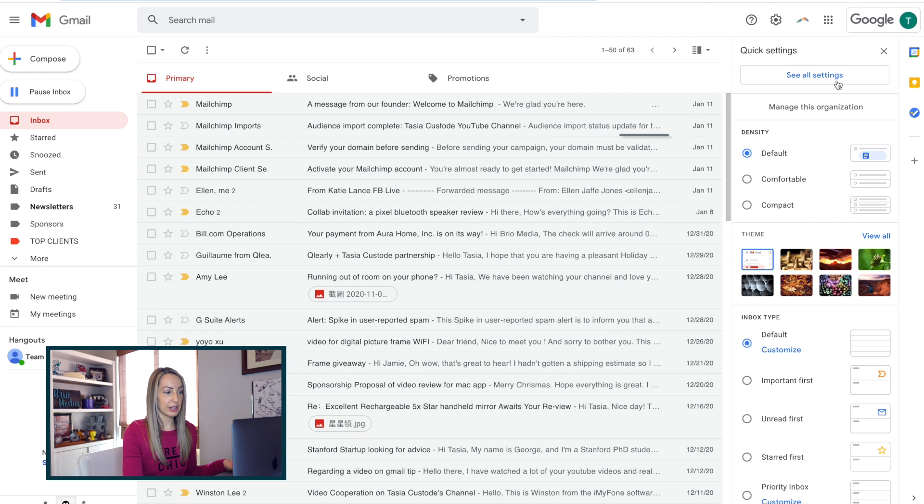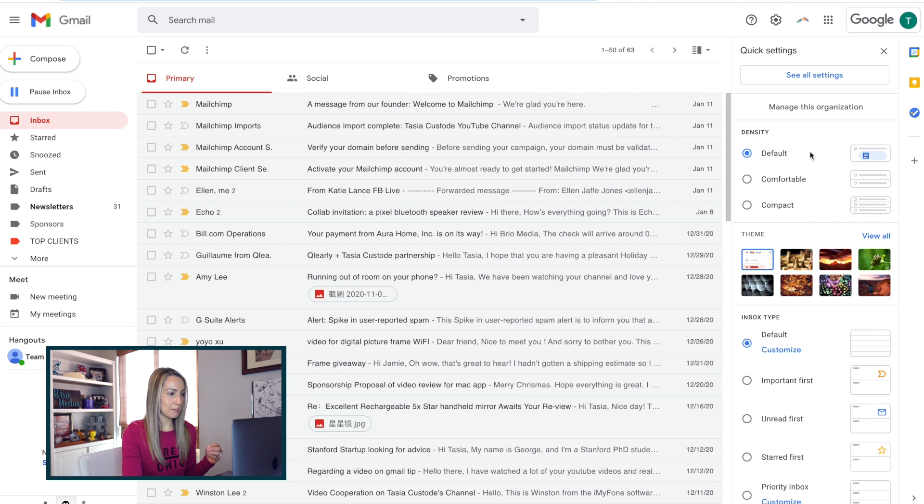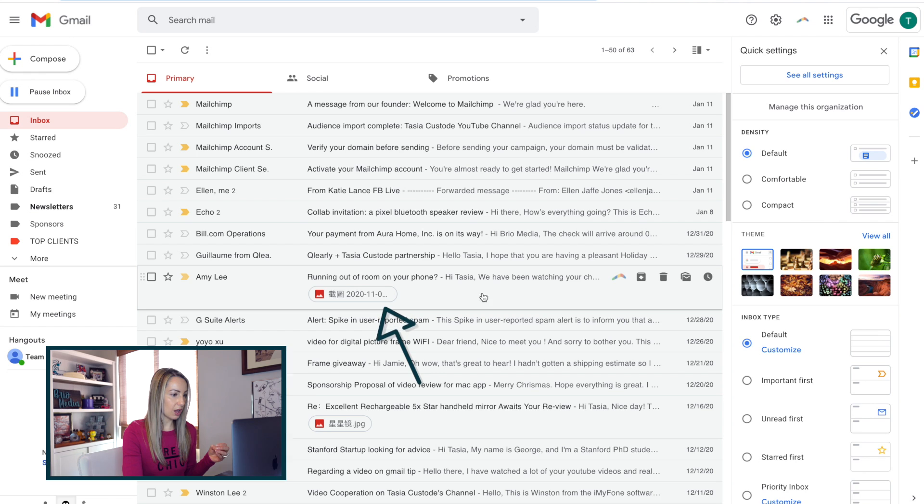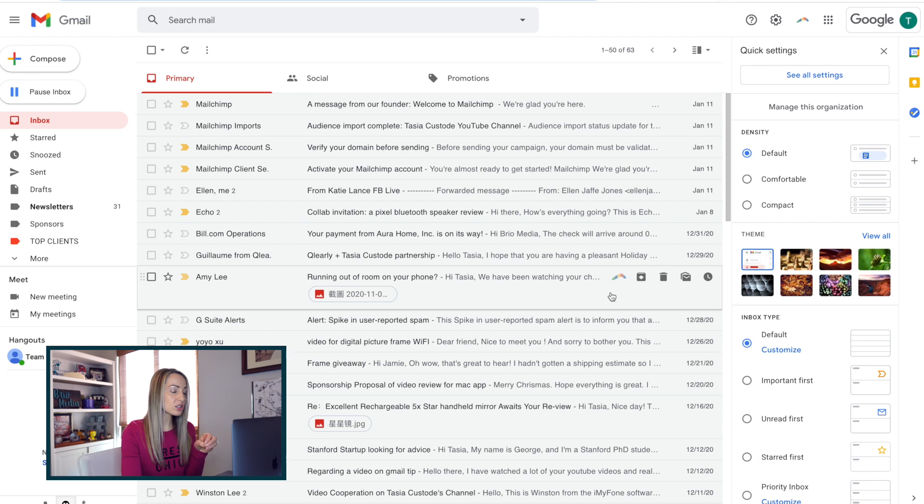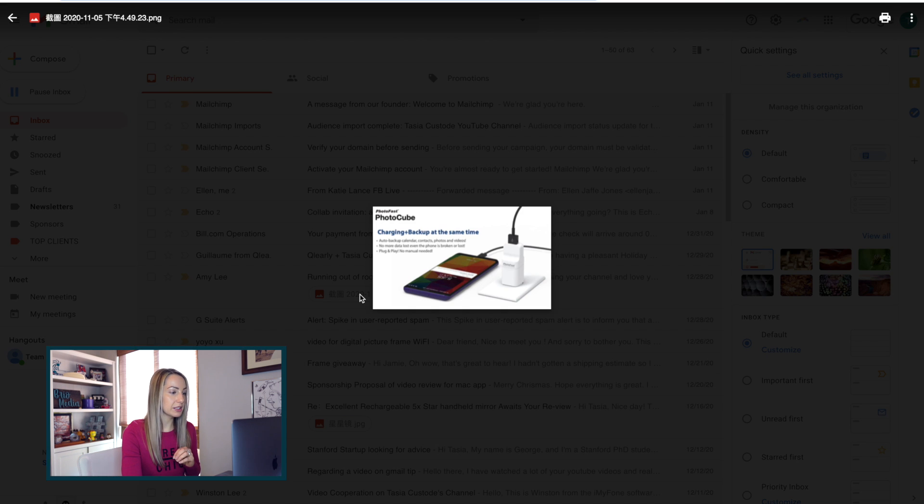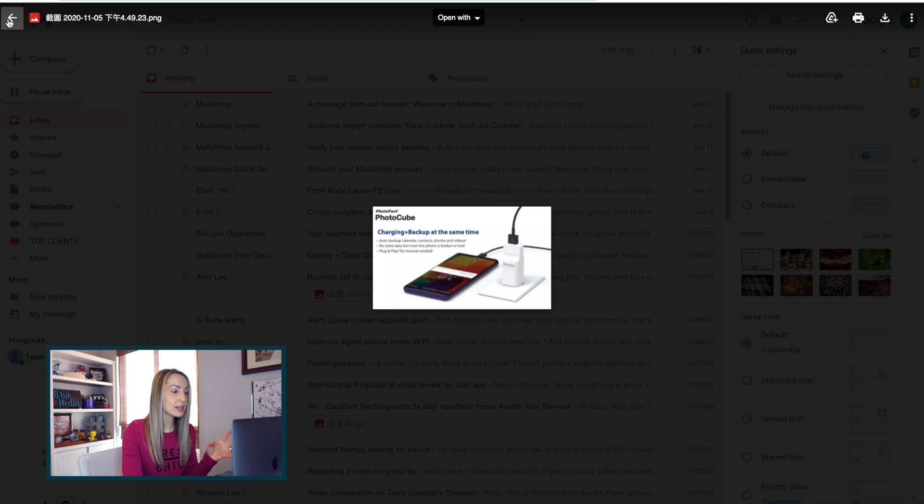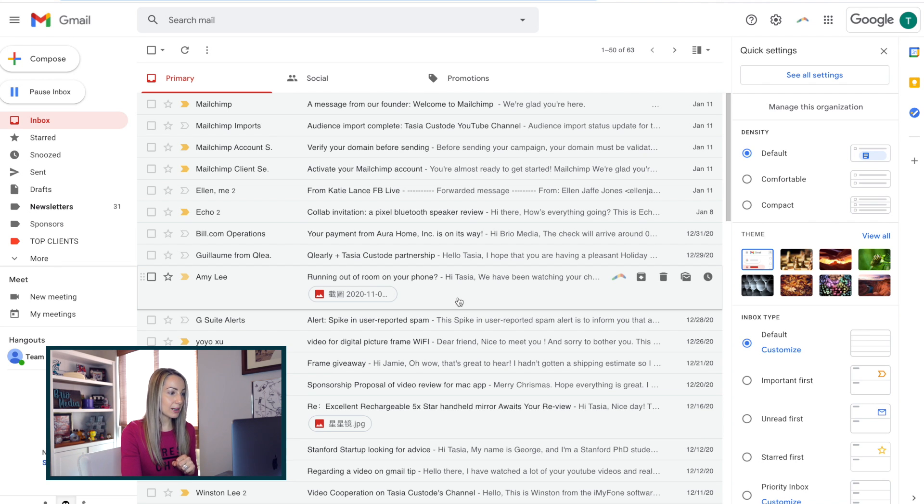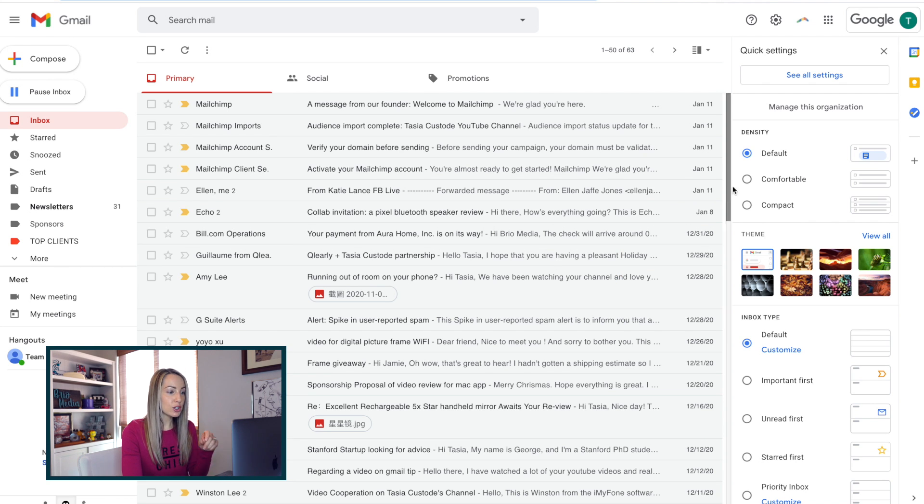So the first thing up here is the density setting. By default, you'll notice that if you have an attachment in a message, this is shown on a separate line for you right here in your inbox. I love this default setting because you can just get a quick snapshot of attachments, but you can also click on the attachment itself right from here without even having to open the email. So, with that said, if you don't want an attachment to stand out like this...